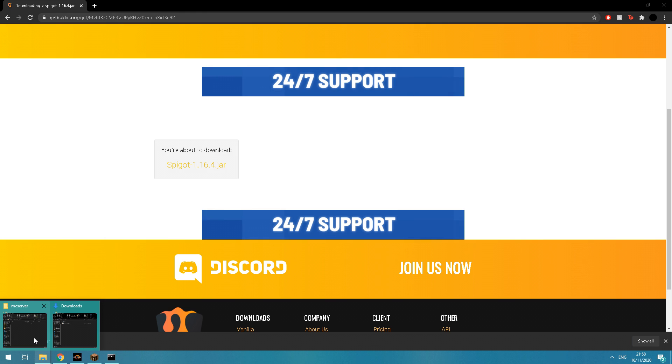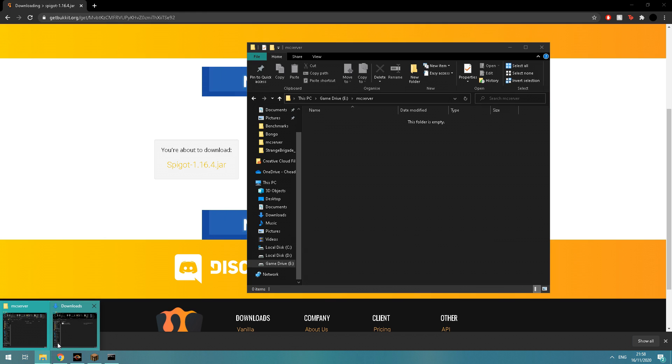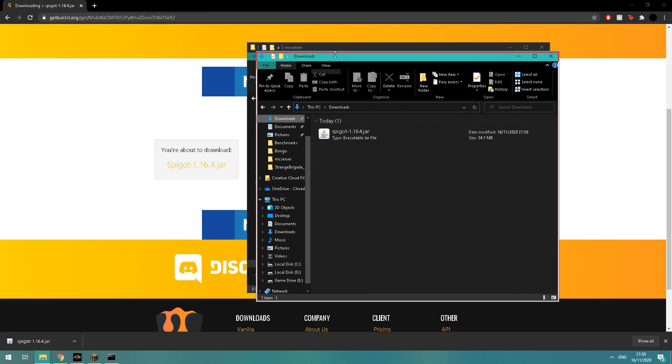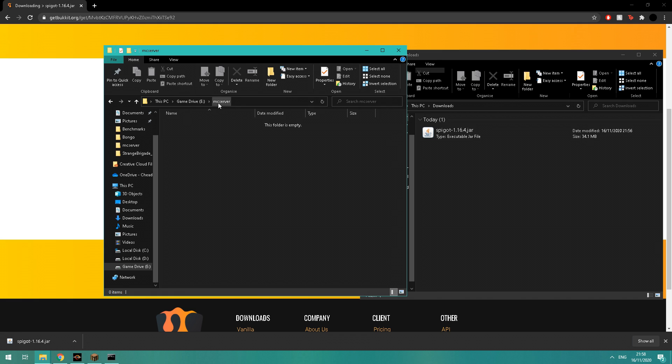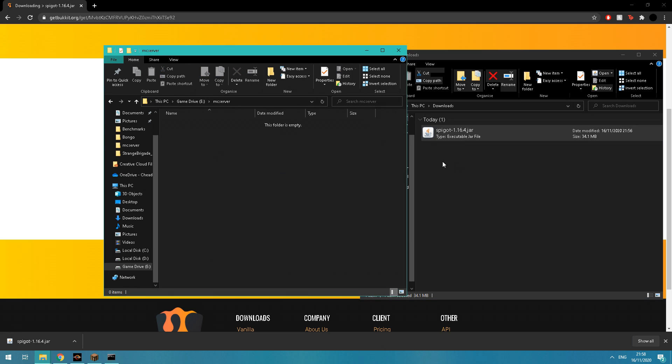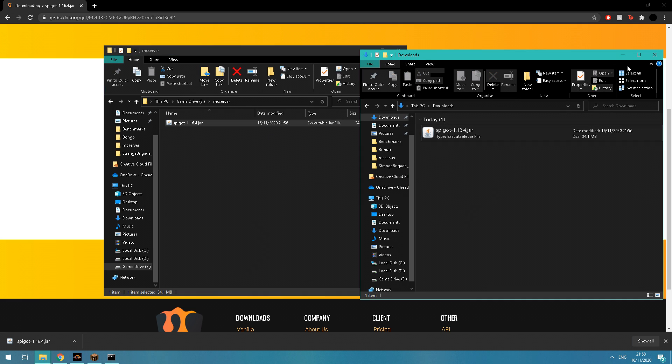You can see I've already downloaded it, and then you want to go ahead and move the jar file into a different directory. Once you've done that, go ahead and run the jar file.